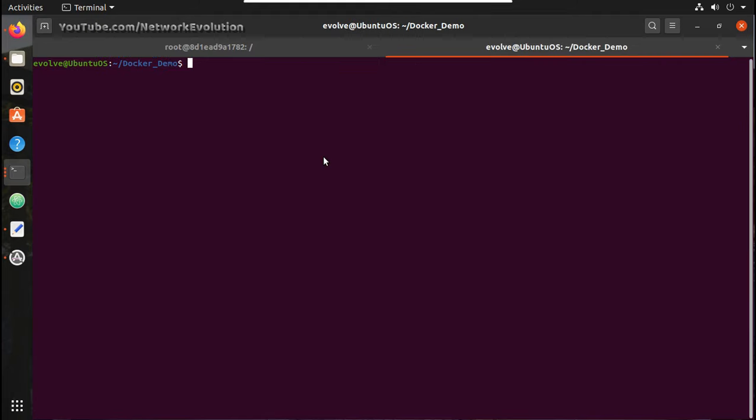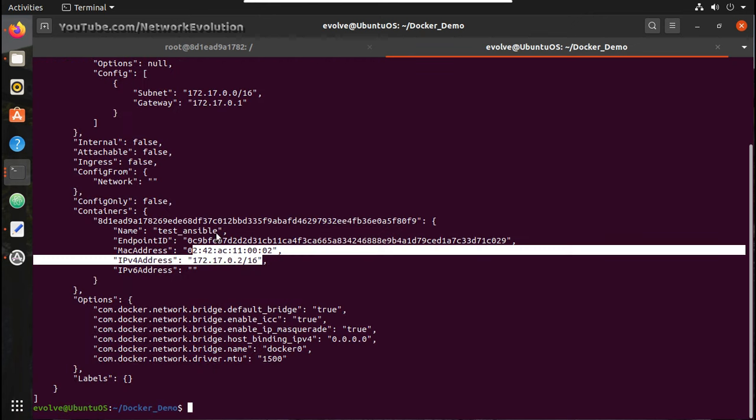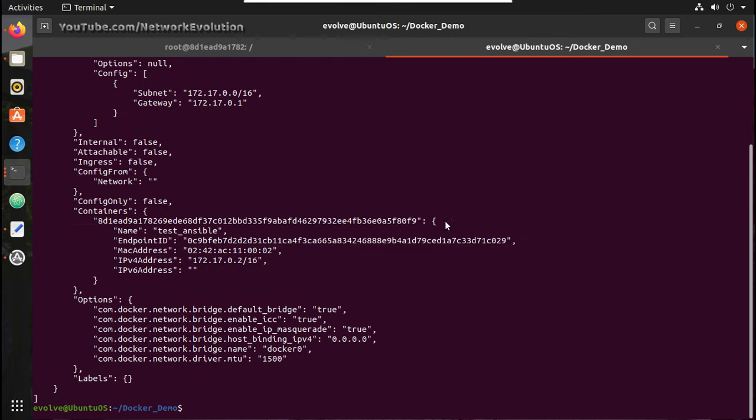Now if you want to see the network details of the container, the command is docker network inspect bridge. You can see the IP of the test ansible container.